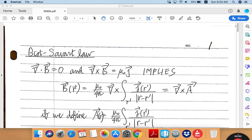Hi. So in the last lecture, I introduced the two fundamental equations of magnetostatics. One concerned the divergence of the magnetic field, which was always zero, no matter what. And the other equation concerned the curl of the magnetic field, which in the static case equals the local current density multiplied by a constant called the magnetic permeability.